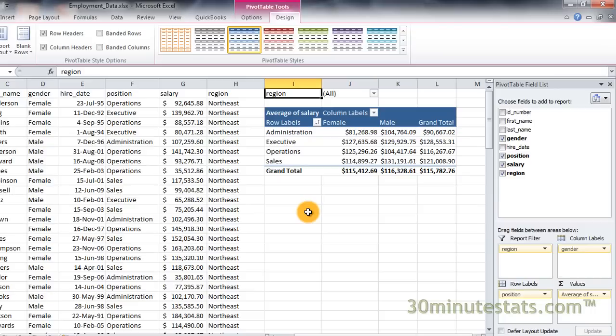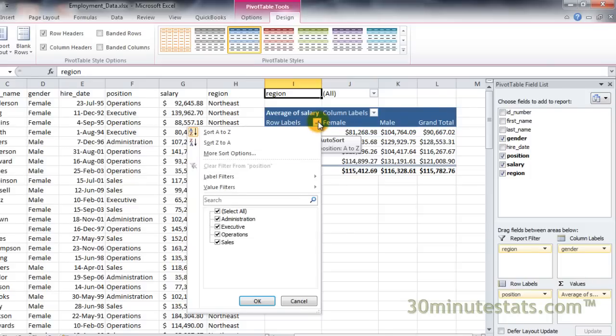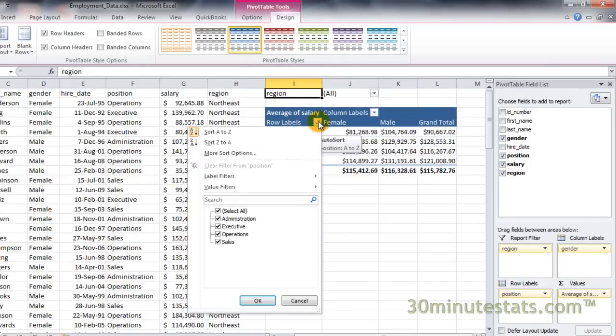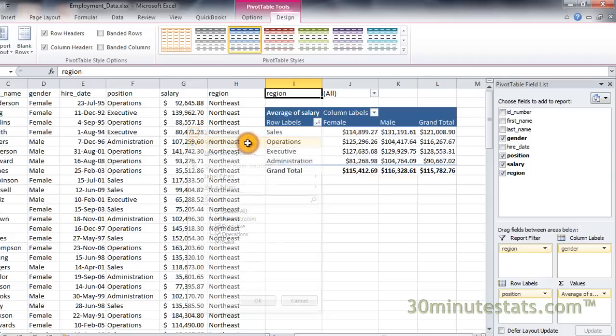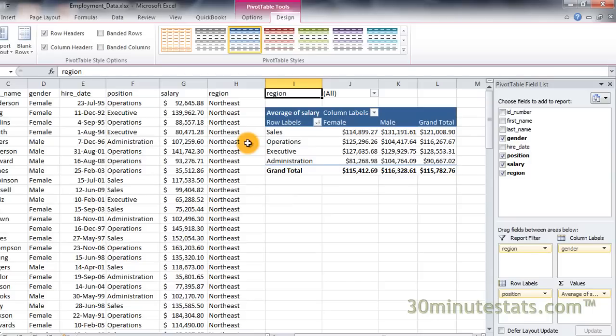You can also sort the rows and columns of a pivot table according to the field headings. The row fields are currently sorted in ascending alphabetical order. To reverse this, click again on the row filter button. At the top of the dialog box, click on Sort Z to A. You will see that the row field labels are now displayed in descending alphabetical order. You can sort the columns in the same way.